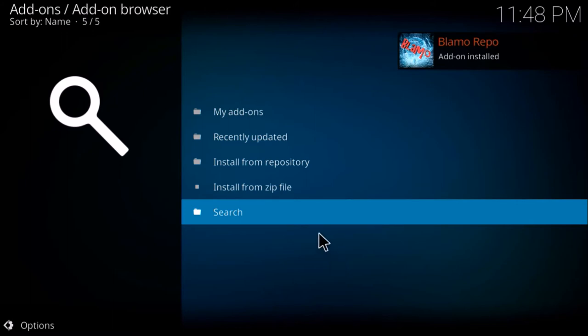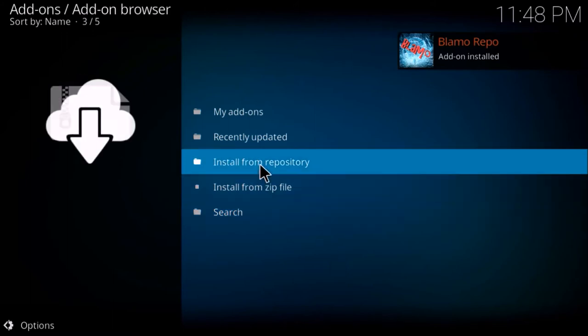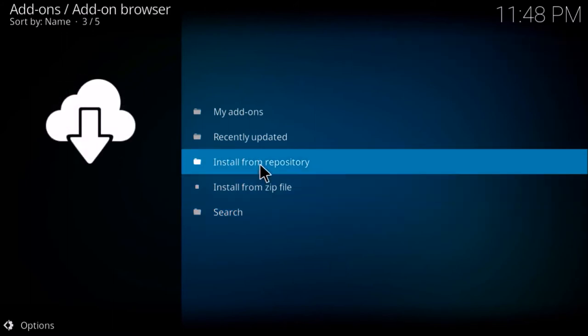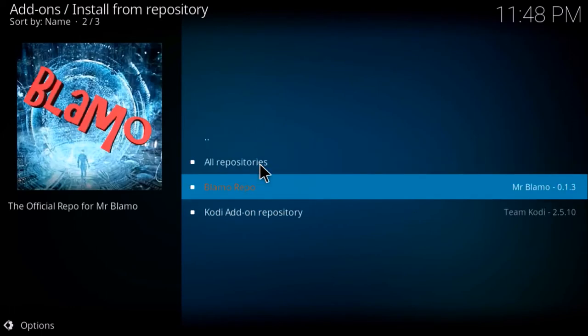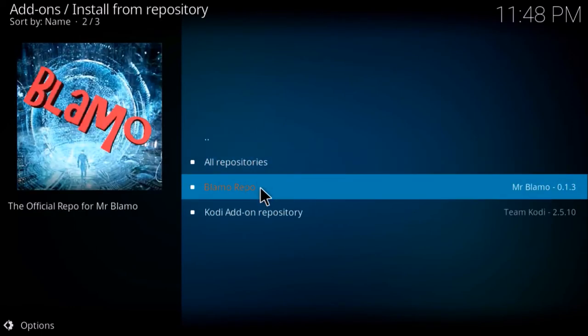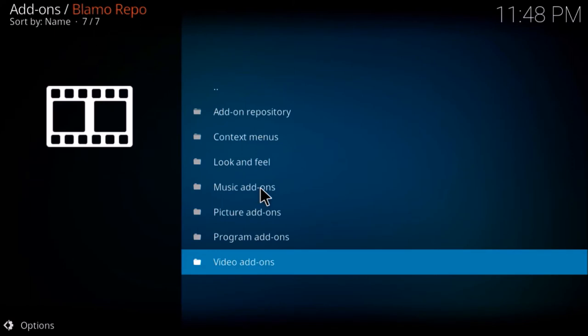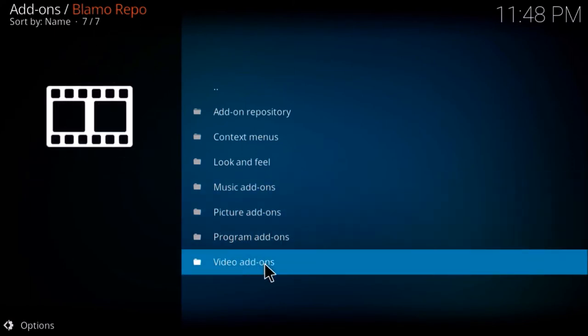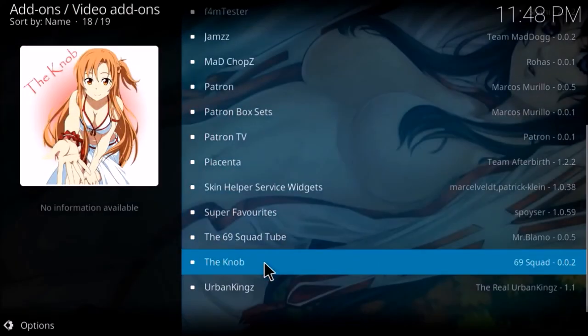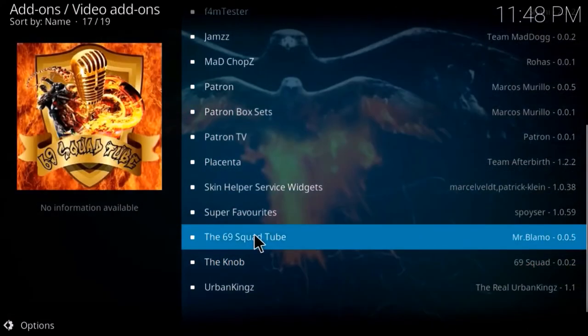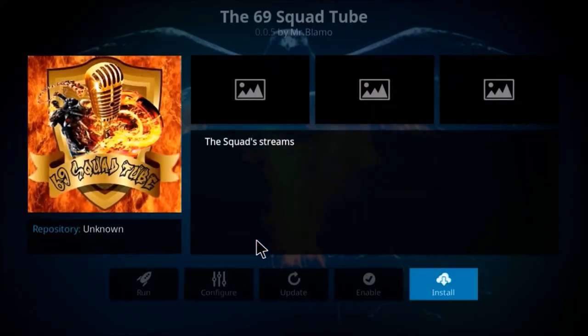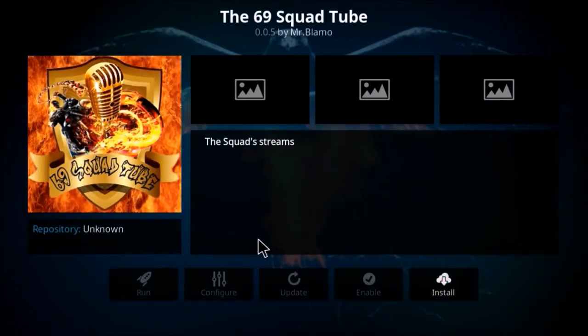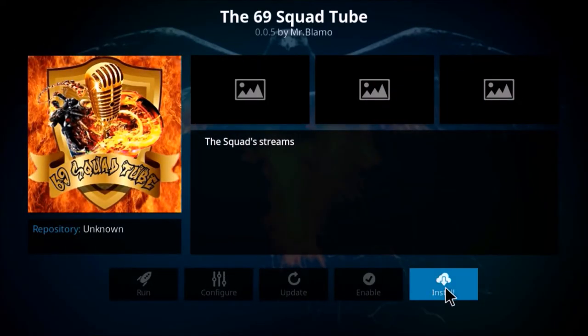Once the add-on installs, you want to go to install from repository, blammo repo, video add-ons. Then you want to look for the 69 squad tube, then click install.